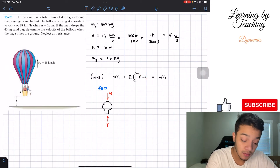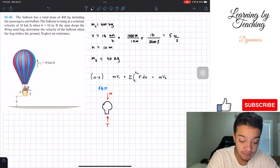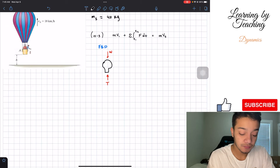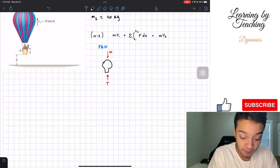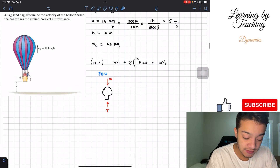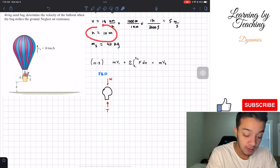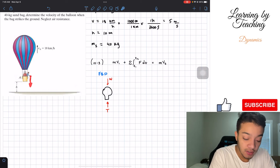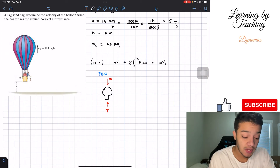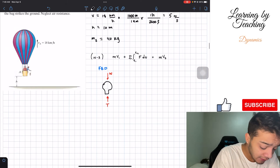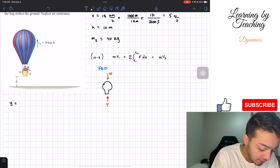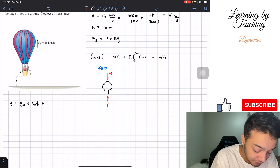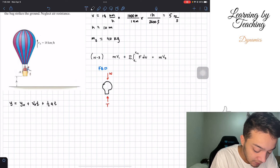We also need to find the time of interest — specifically, the time when the sandbag dropped from 10 meters reaches the ground. Using kinematics for a free-falling object, the final displacement equals the initial displacement plus the initial velocity times time plus one-half the acceleration multiplied by time squared.